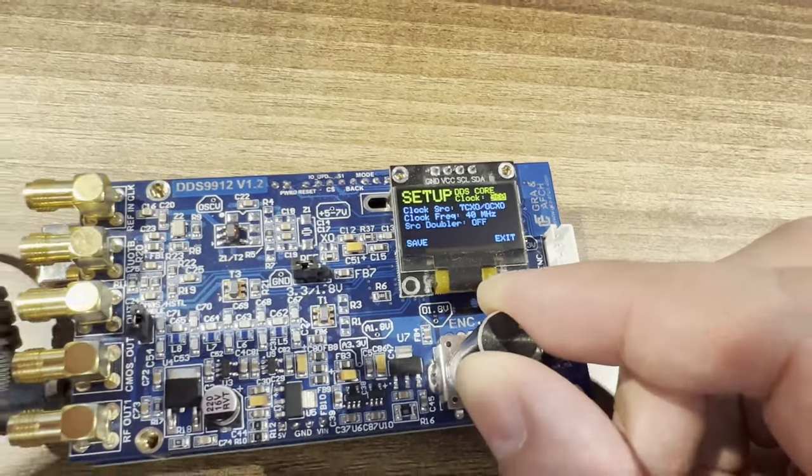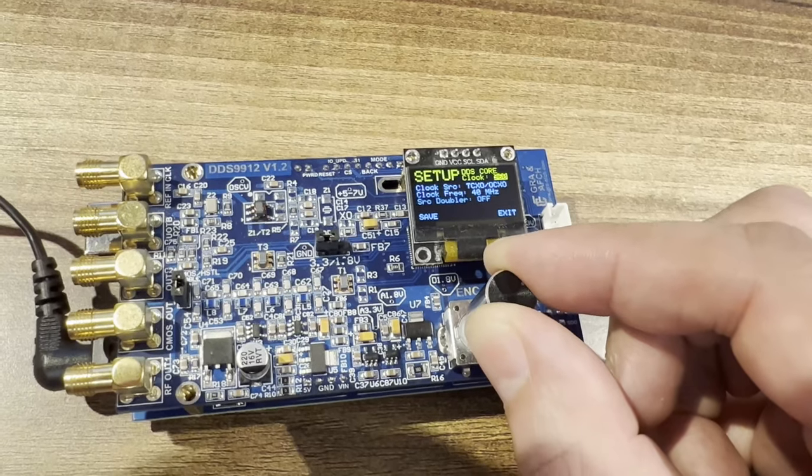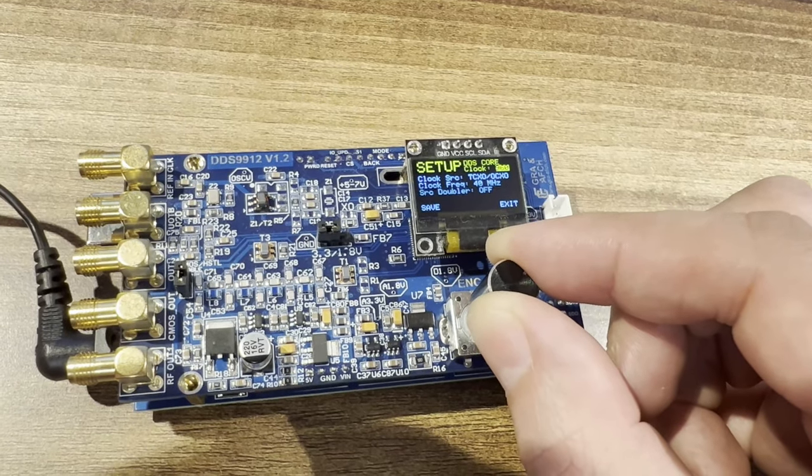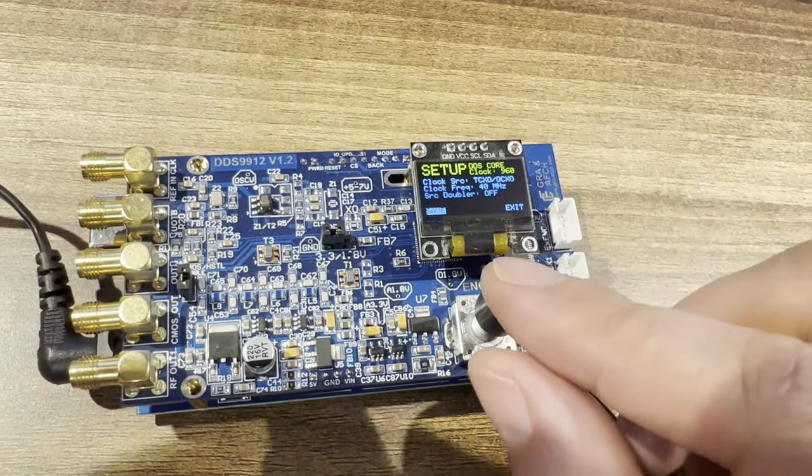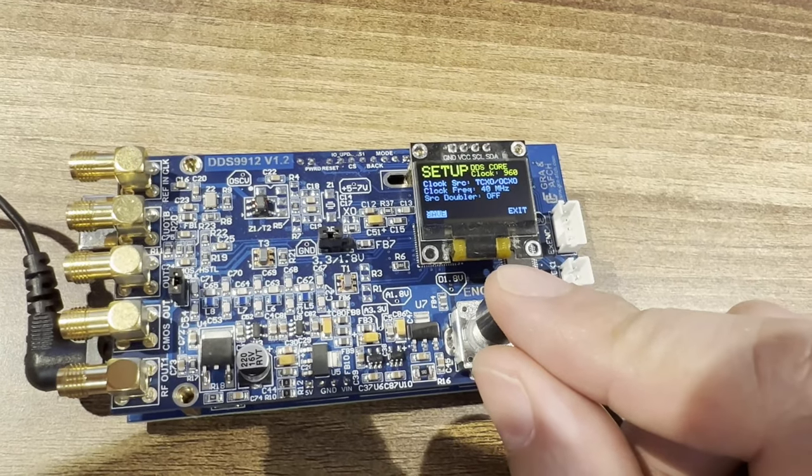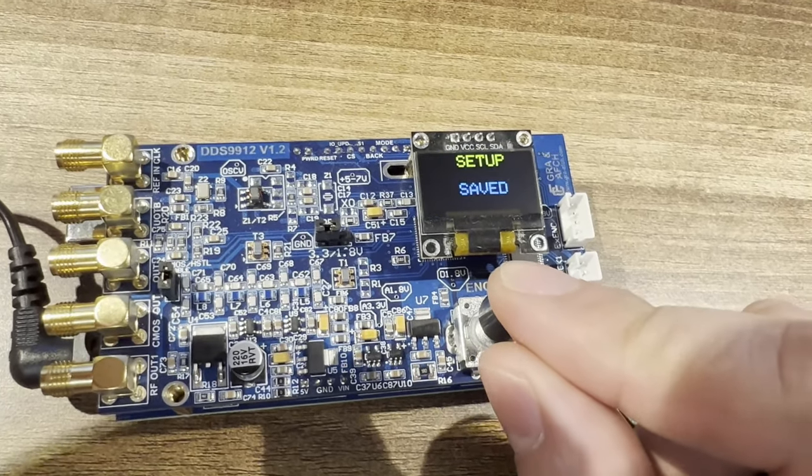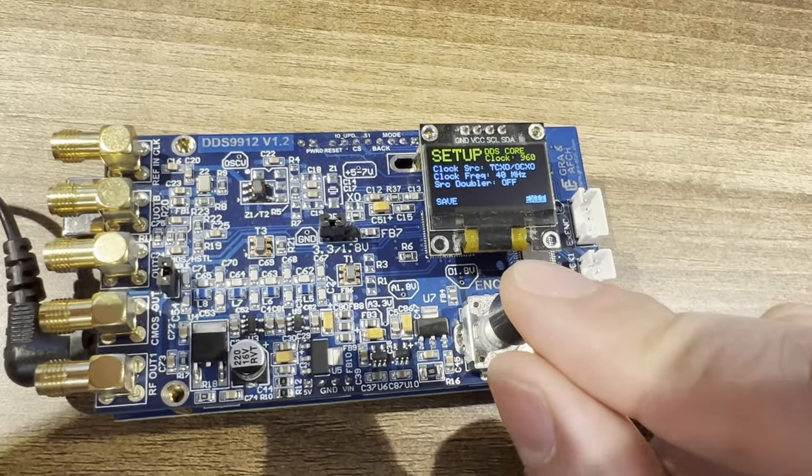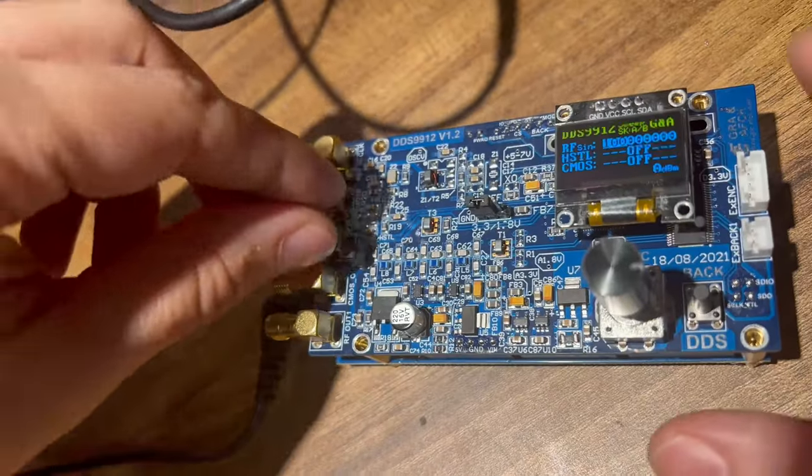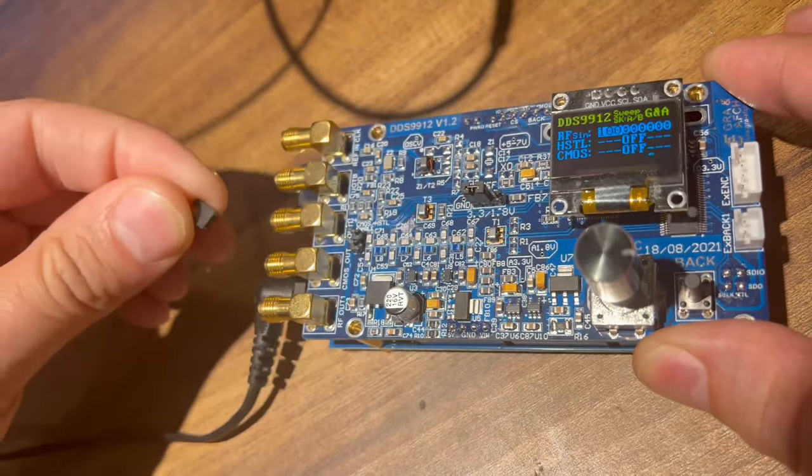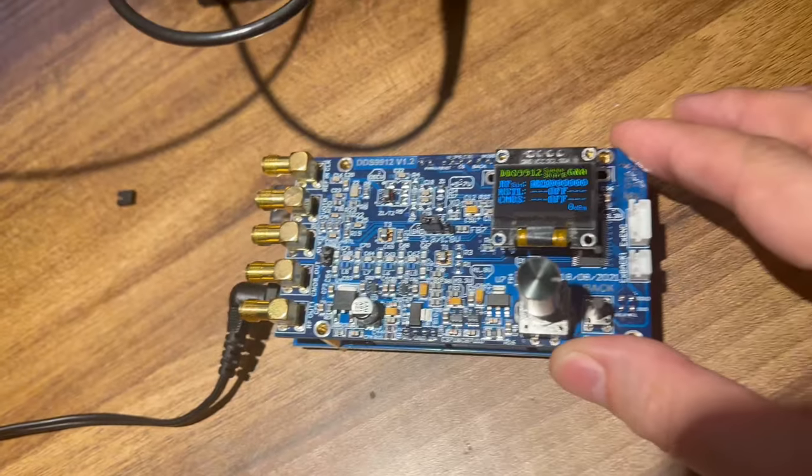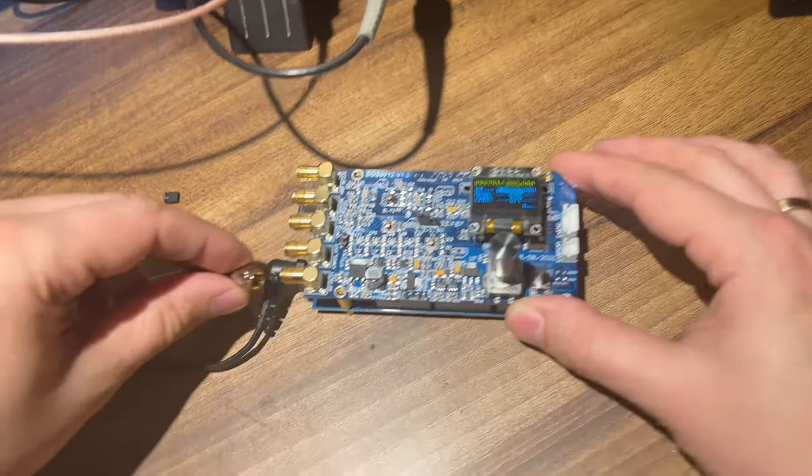The program automatically calculates the correct multiplier based on the core frequency set by the user. After the instrument has been configured, let's see how it works. Don't forget to open the CMOS/HSTL enabled jumper, otherwise the level will be lowered by 3 dBm.